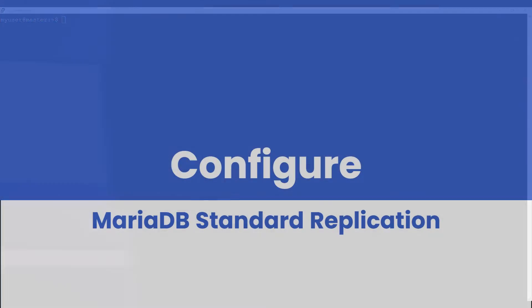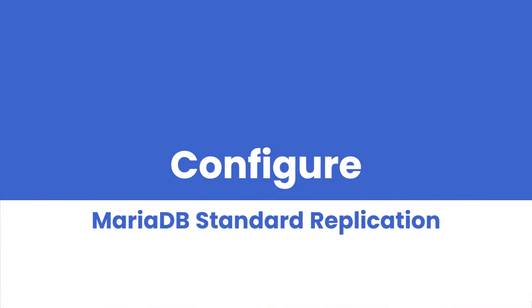Hello everyone and welcome back to our channel. Today we are going to dive into the world of MariaDB replication. If you are looking to enhance fault tolerance and scalability of your database system, replication is an essential feature you will want to master. In this step-by-step guide I will walk you through the process of setting up MariaDB replication from start to finish. So let's get started.